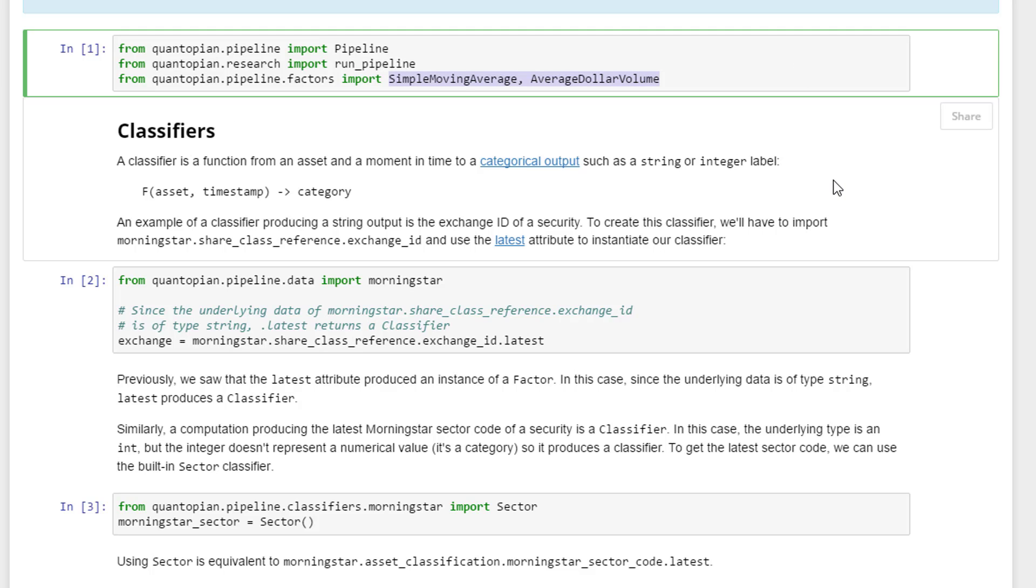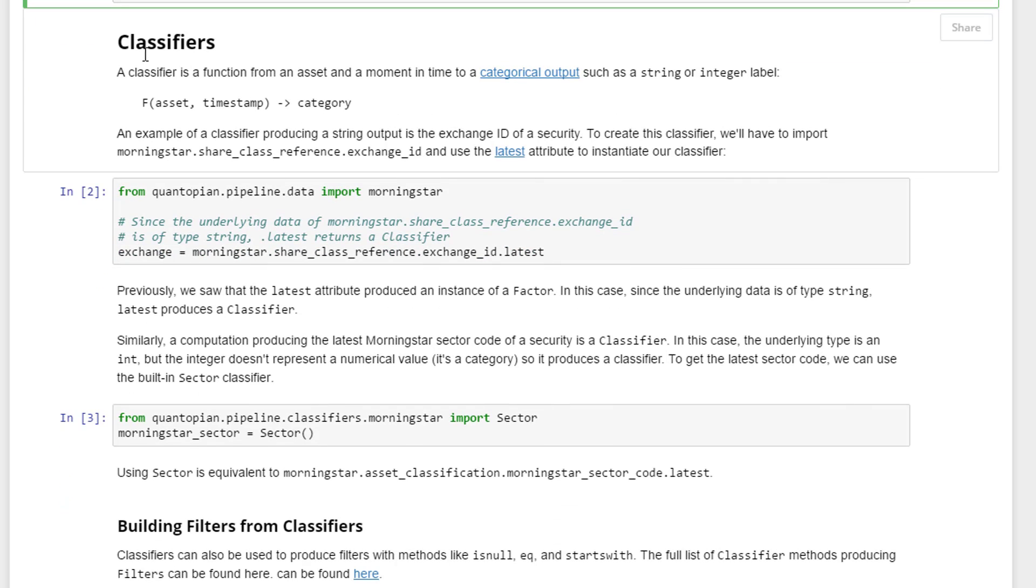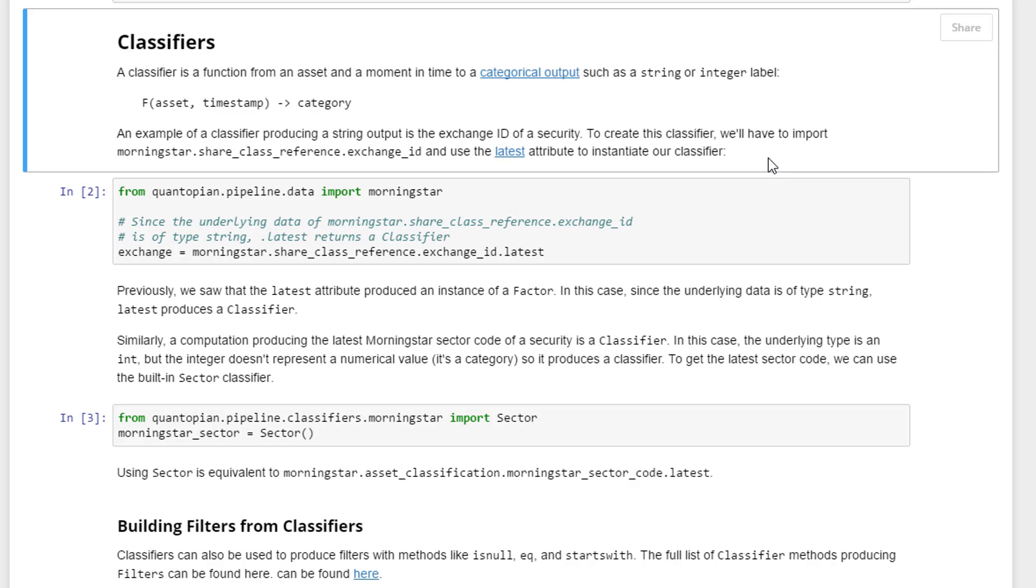I'll just go through this line as an example. What we're looking to do now as an example of a classifier is produce a string output. An example here is a classifier producing a string output is the exchange ID of a security, whether it's New York Stock Exchange or NASDAQ or other exchange.